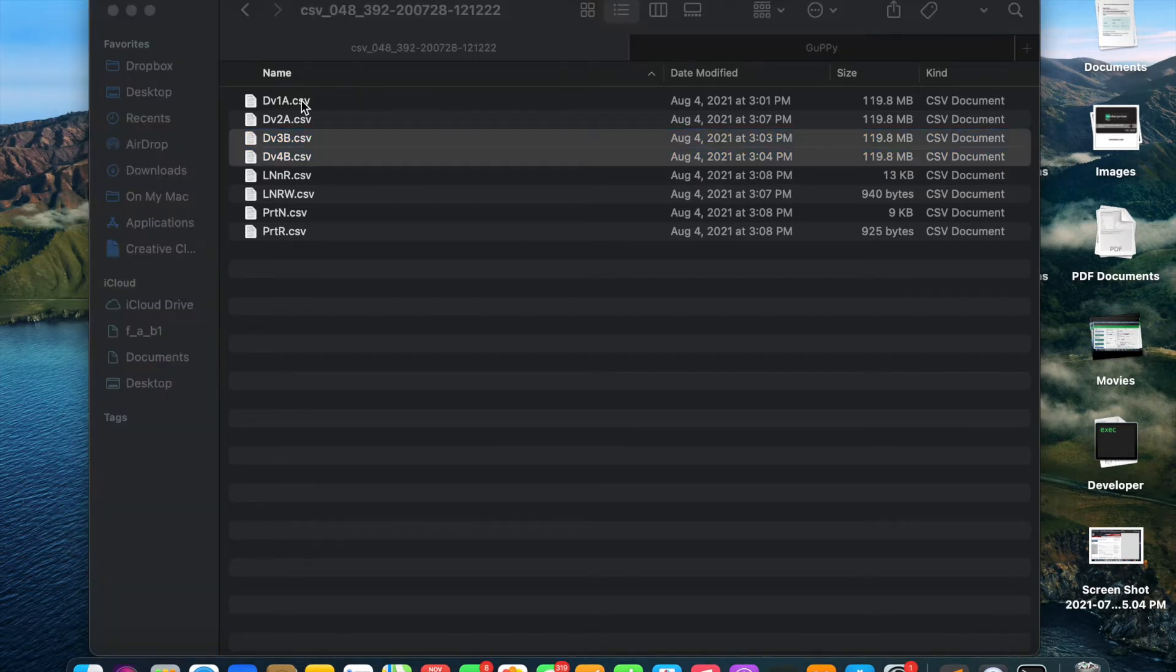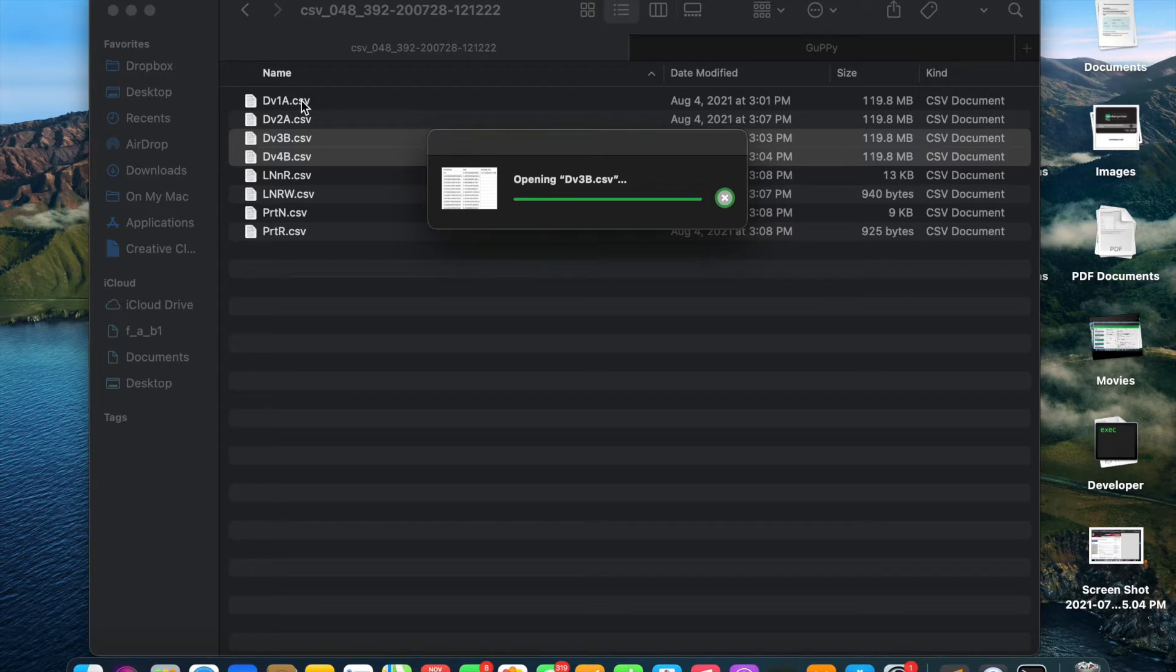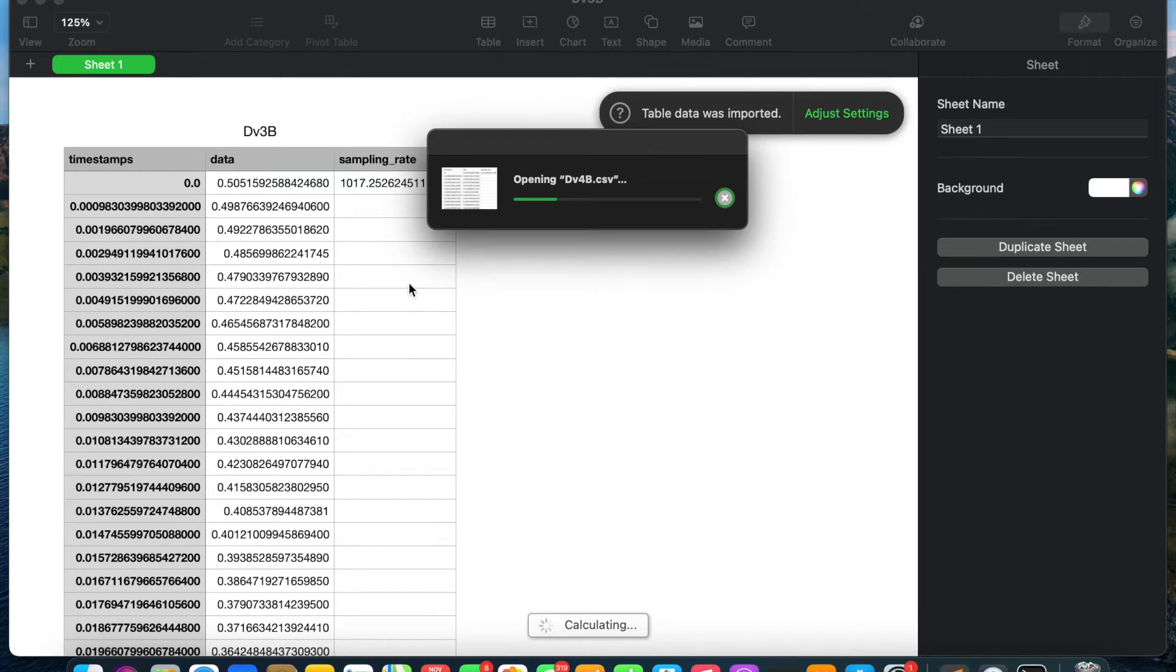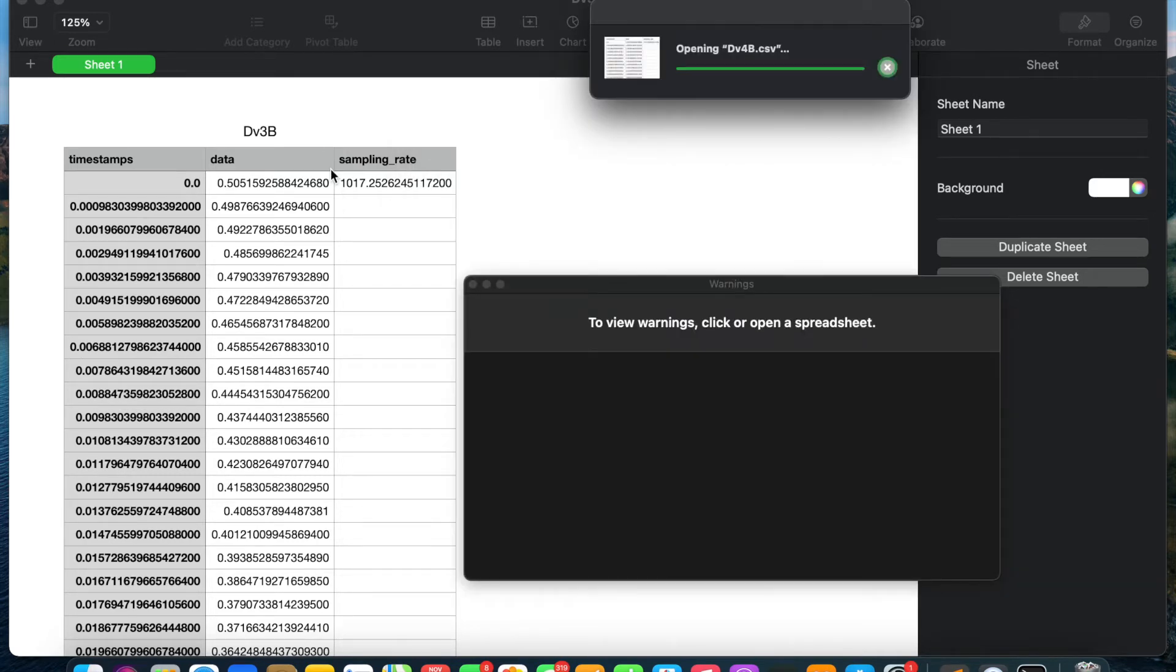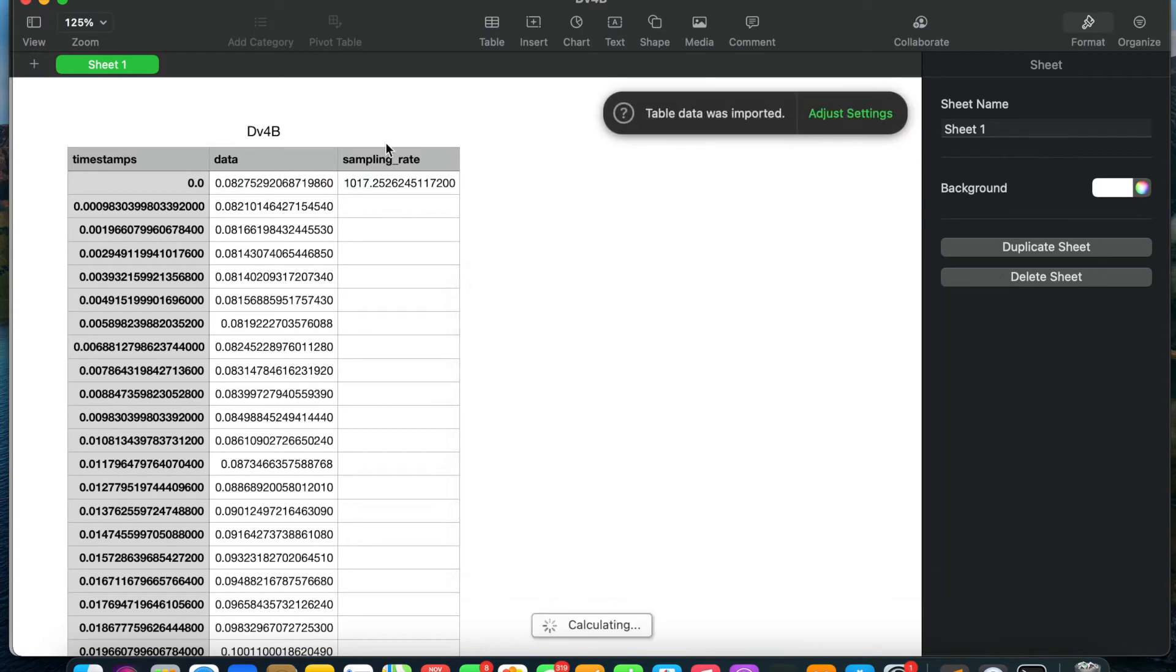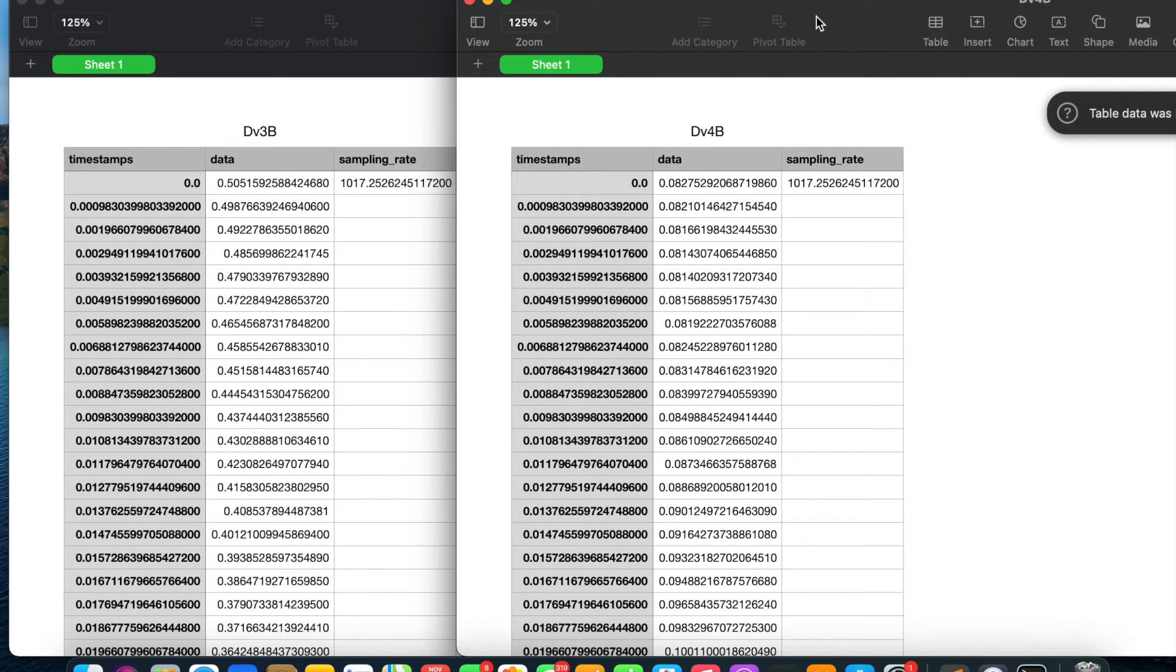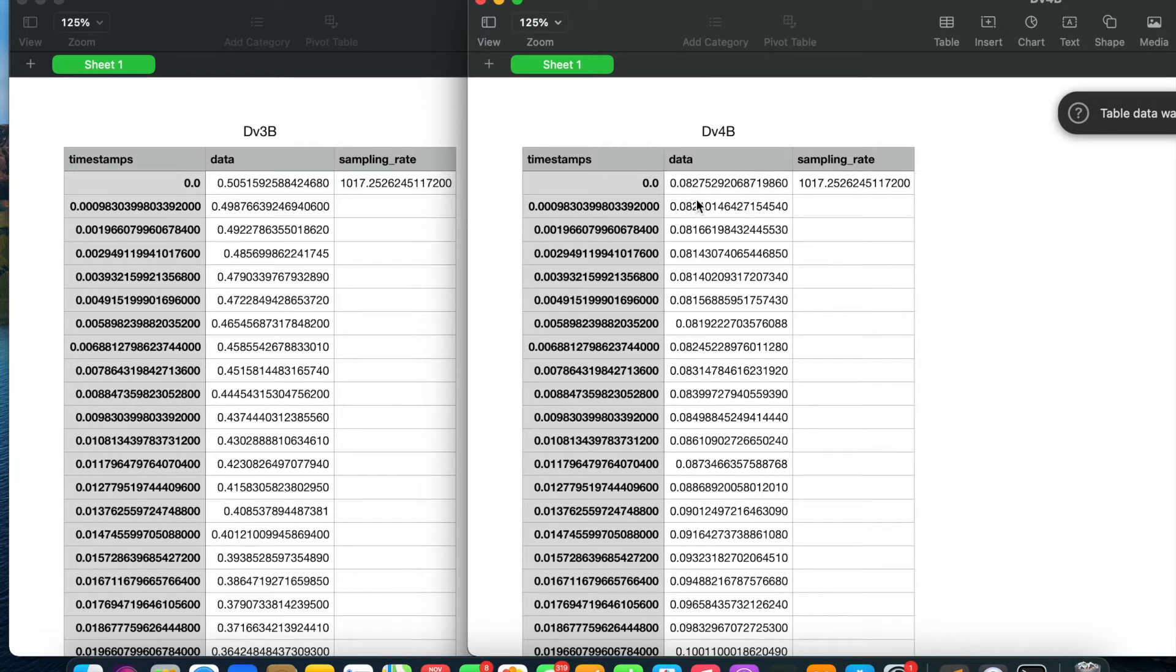When I open these files, I'll show you how they're structured. These two files opened are DV3B showing control channel data and DV4B showing signal channel data.